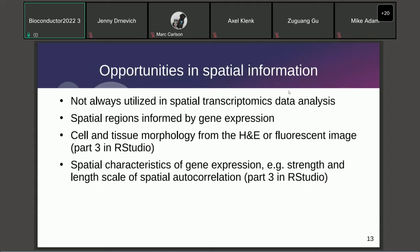The spatial information from spatial transcriptomics gives us many opportunities not available in non-spatial single-cell RNA-seq. However, those opportunities are not always utilized. For example, most cell type deconvolution methods used for Visium data do not take the spatial correlation of cell type distribution into account. Sometimes methods originally used for bulk RNA-seq, like CyberSort, are applied to Visium.